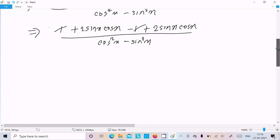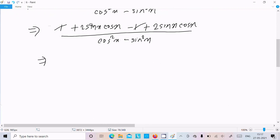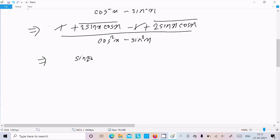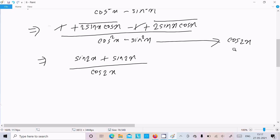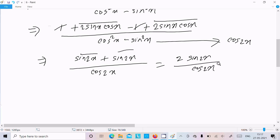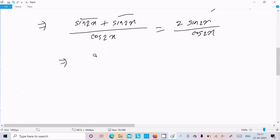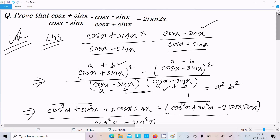So we have 2 sin x into cos x, which is sin 2x, and another 2 sin x into cos x, also sin 2x — giving 2 sin 2x in the numerator. The denominator has cos²x minus sin²x, which equals cos 2x. Therefore the expression becomes 2 sin 2x divided by cos 2x, which is 2 tan 2x.